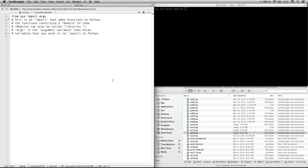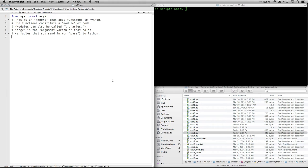The argv is called an argument variable. It's very common, and it's used for holding the variables that you send into Python, or that you pass to your script. Passing a value is the expression that we're looking at here.